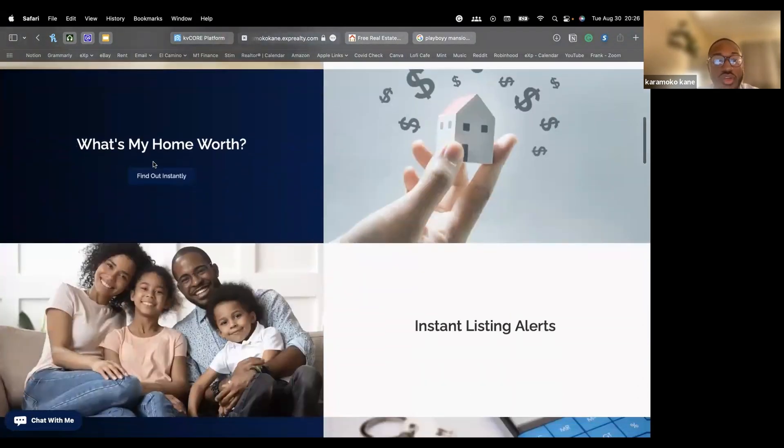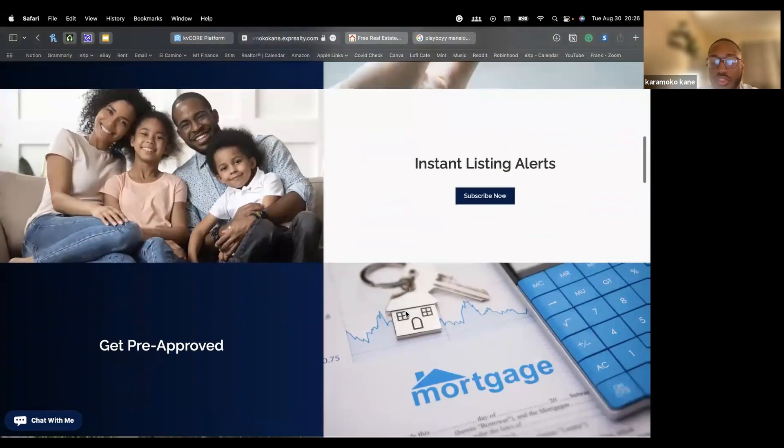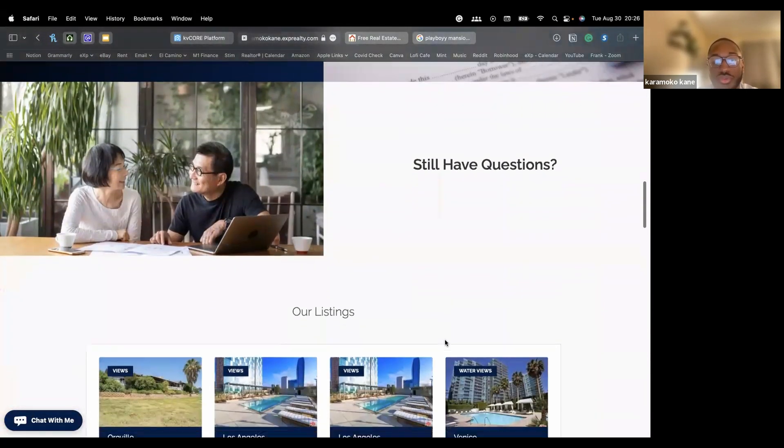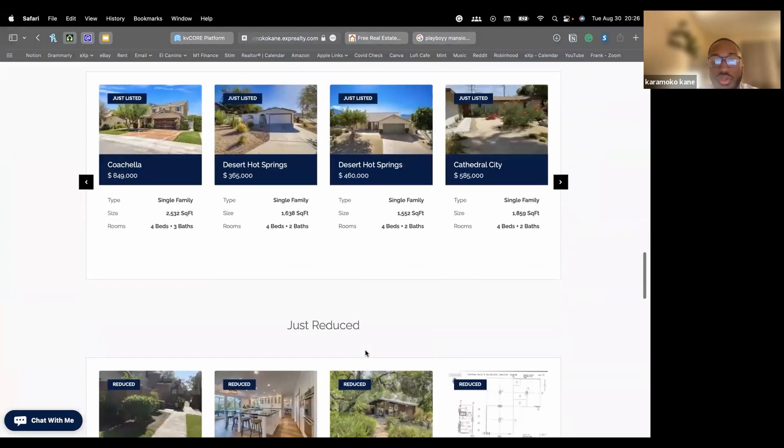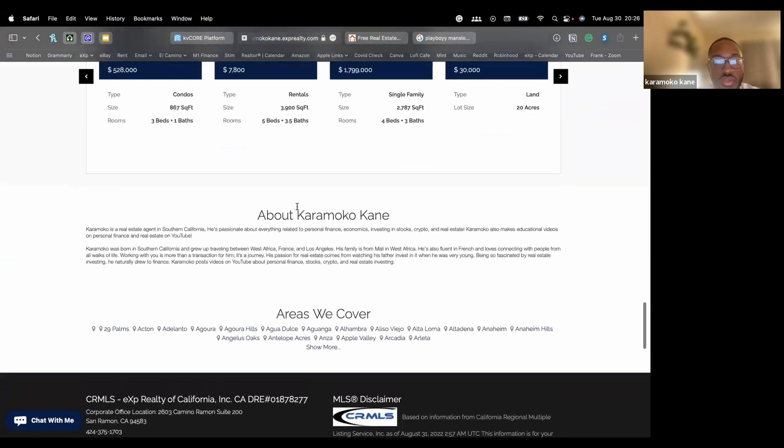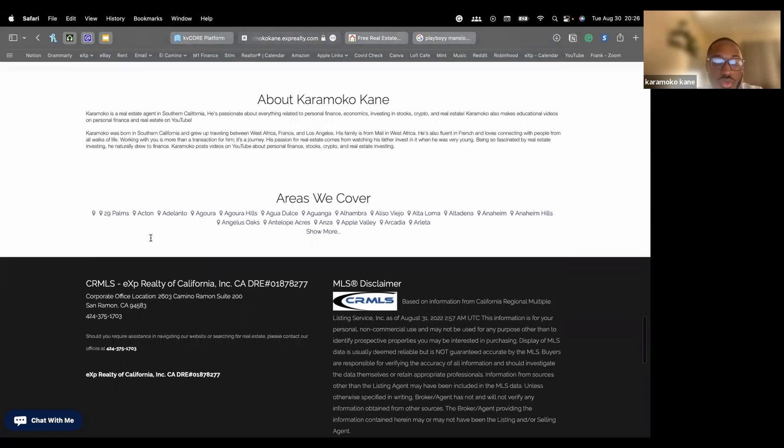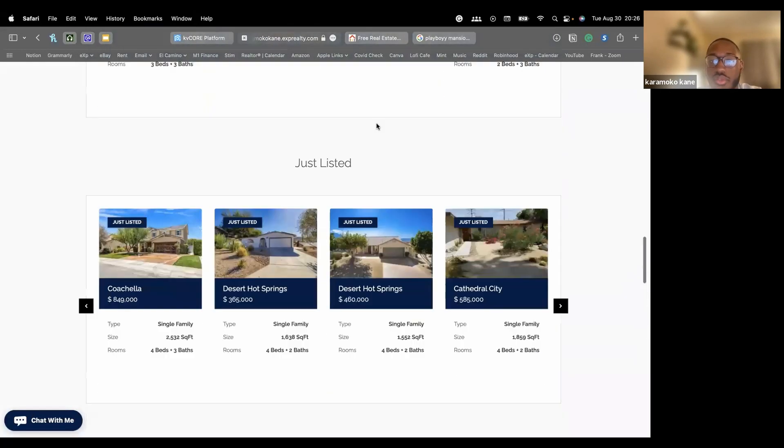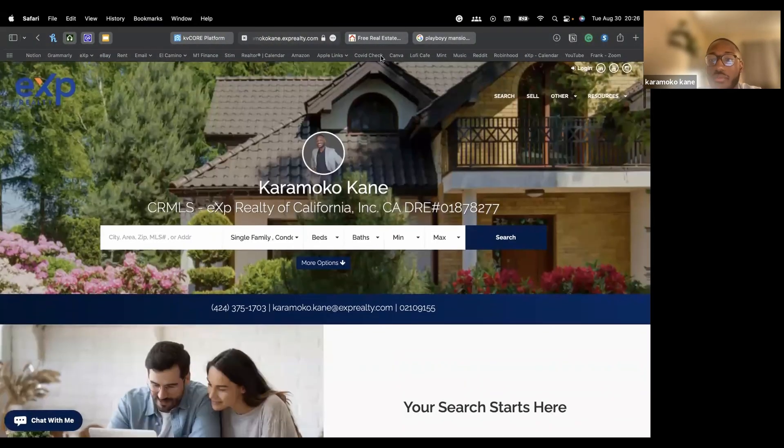This is what your KV Core website will look like. And this is at no additional fee. It just comes with the EXP package, we got the website for free also. You can change all these texts, change it to your liking, change the photos, how everything is arranged. So it's pretty cool. And this is that little about section that I was telling you guys about. So that will actually show on your website.